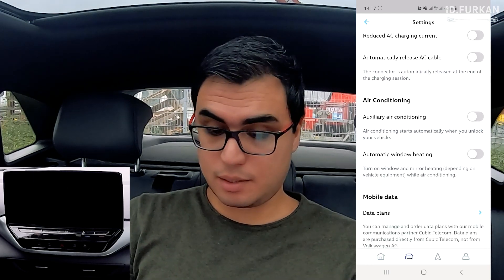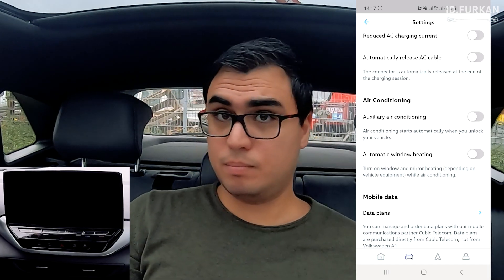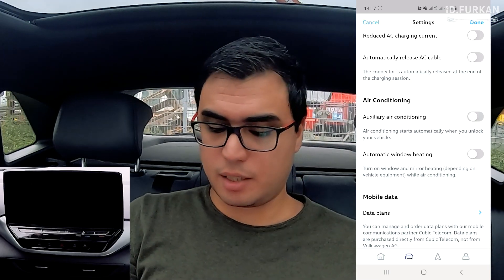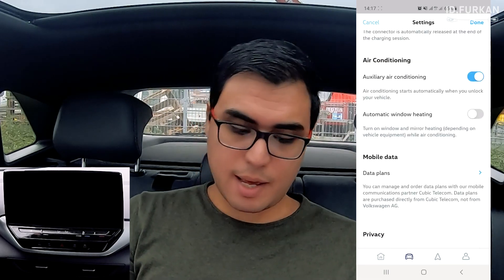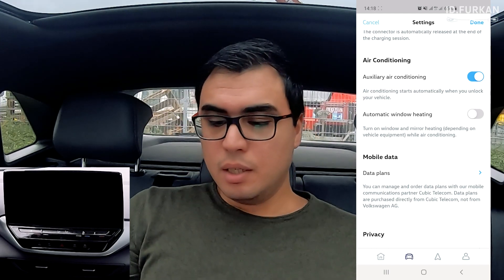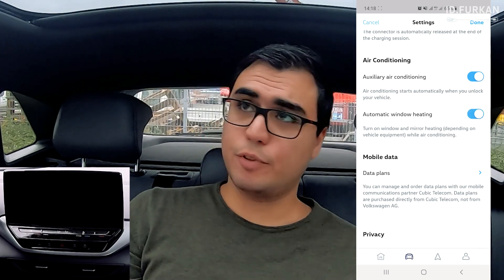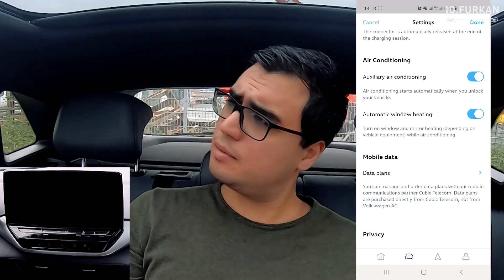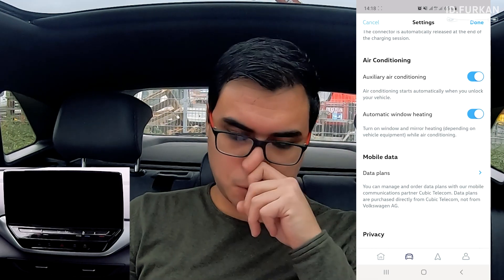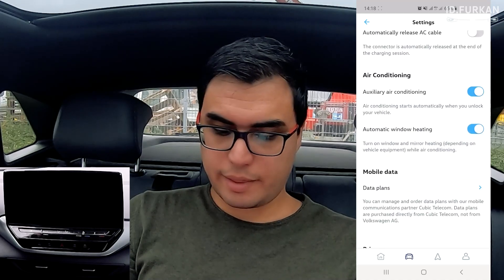You can also enable 'Extra air conditioning,' which basically starts your air conditioning when you open or start the car. I'll turn that on. And there's 'Automatic window heating' — so if the windows are frozen or condensed, it will clear them. I'll enable that too. Done — it saves automatically.